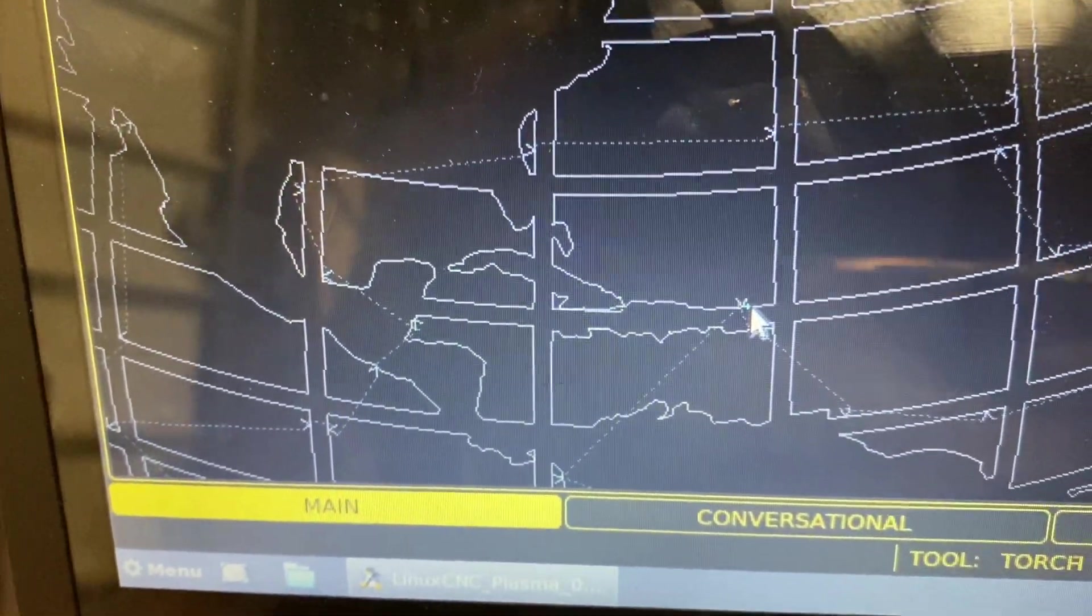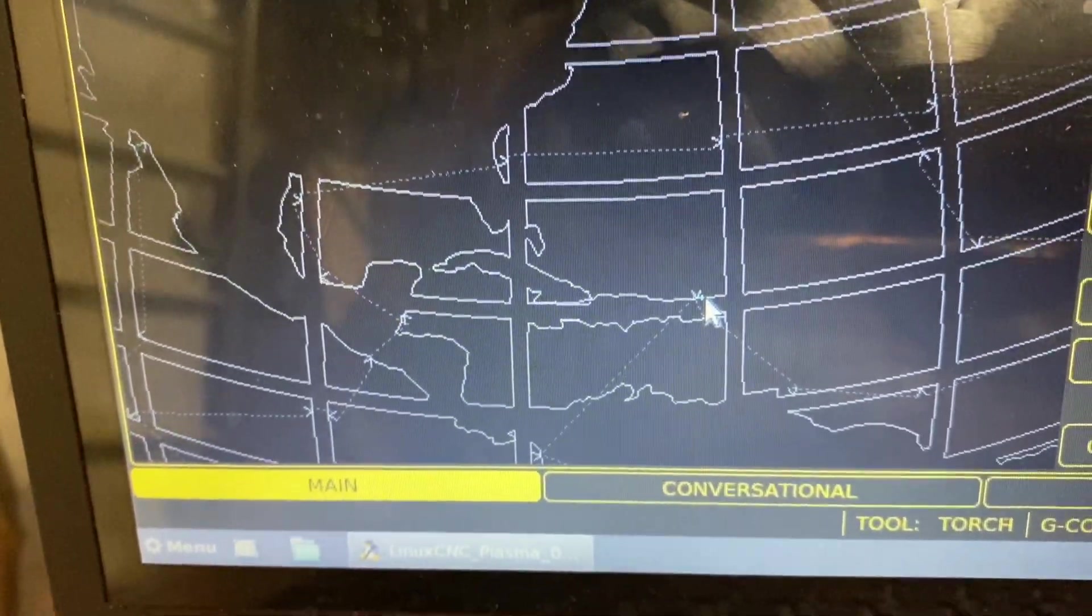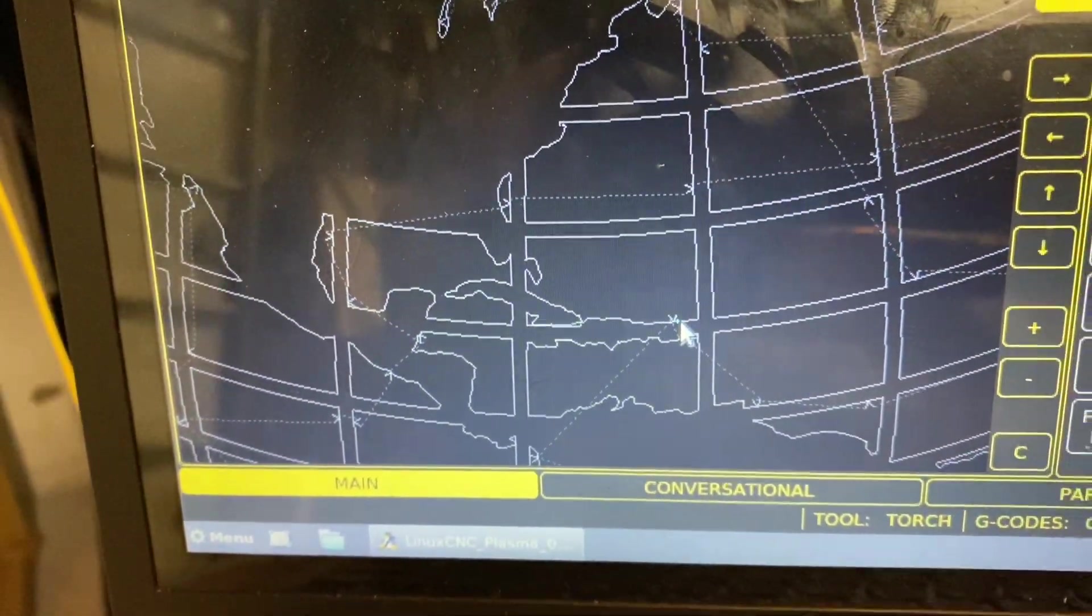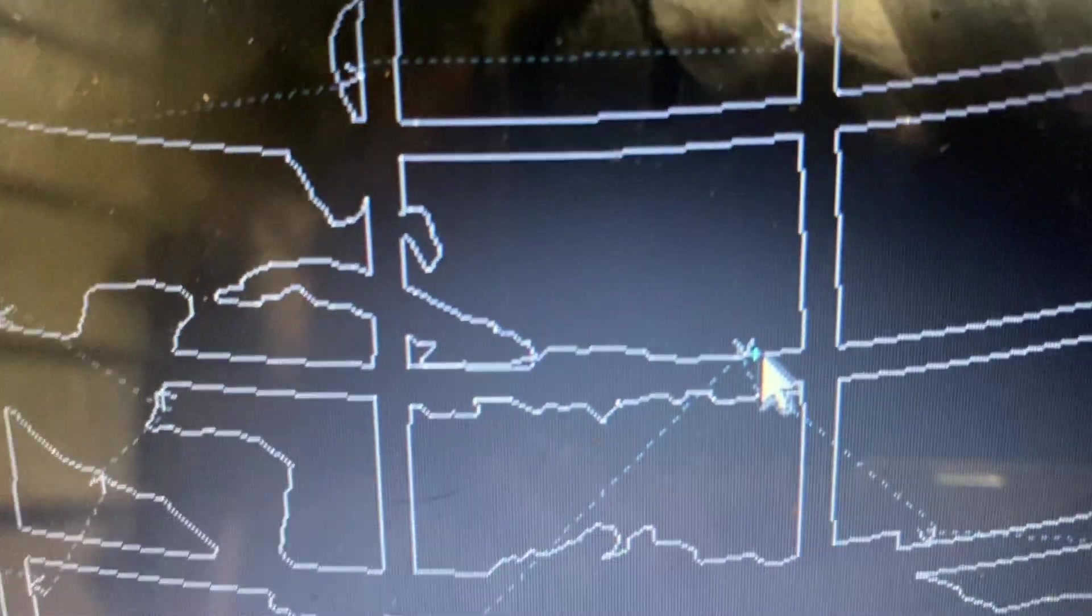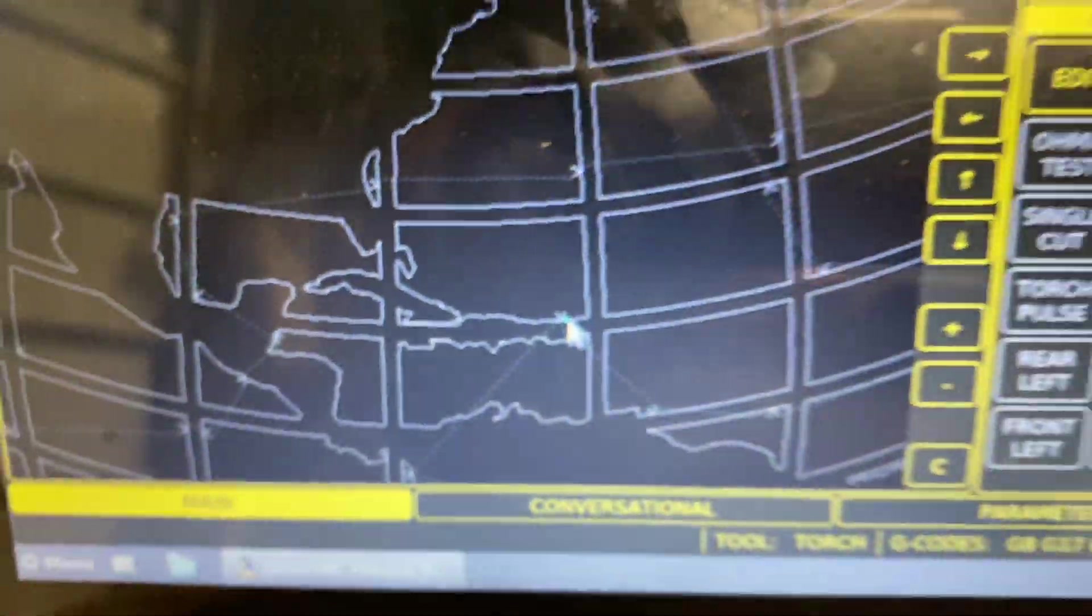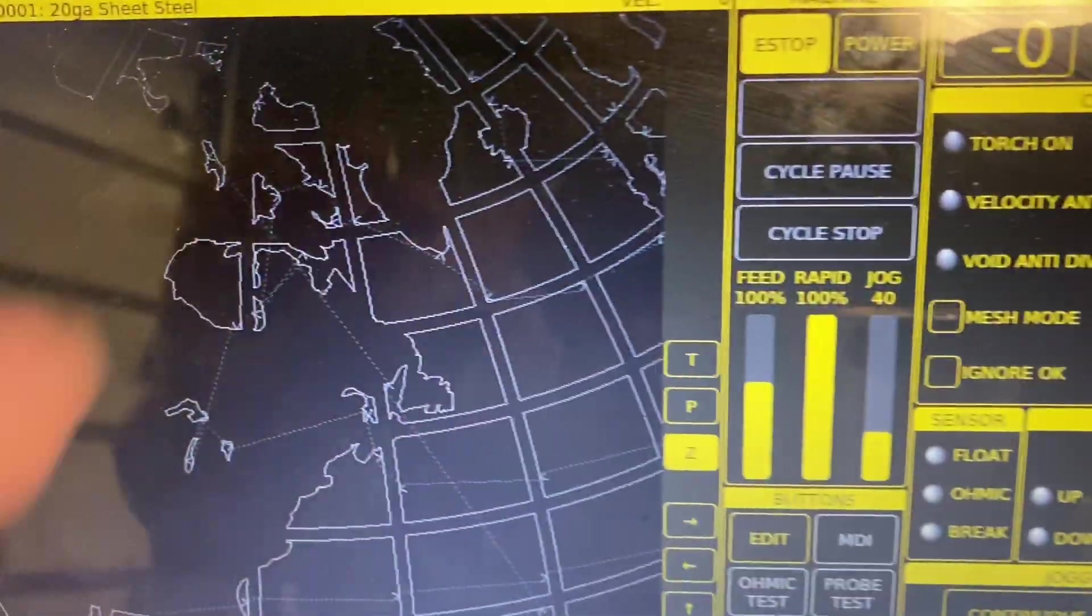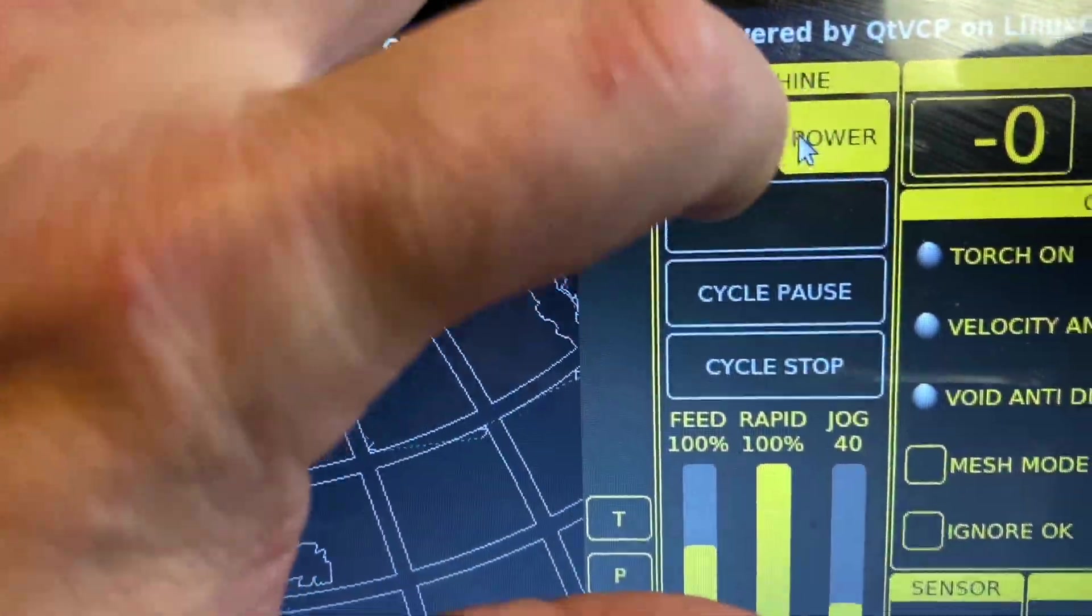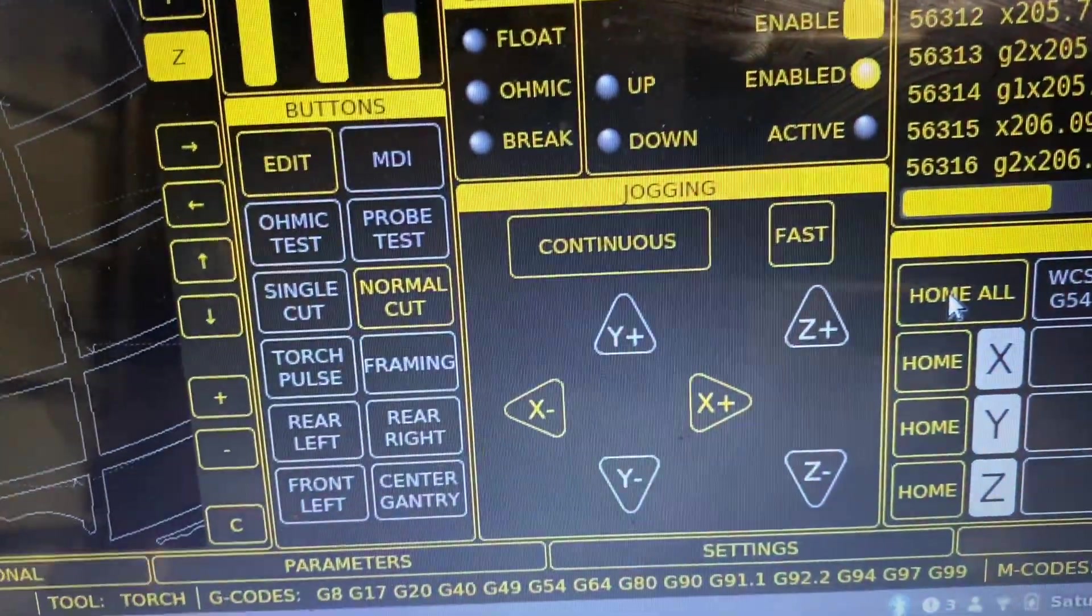You can tell it when you go to start, you can tell it that you want to add a lead in. So for example, you'll notice that I didn't click the lead in line. I clicked the first line after the lead in line.